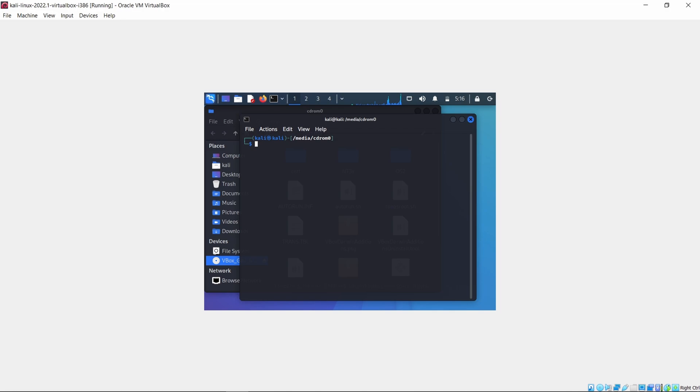The terminal is now opened. Then write the command sudo su and press enter. It will ask for your Kali Linux password.